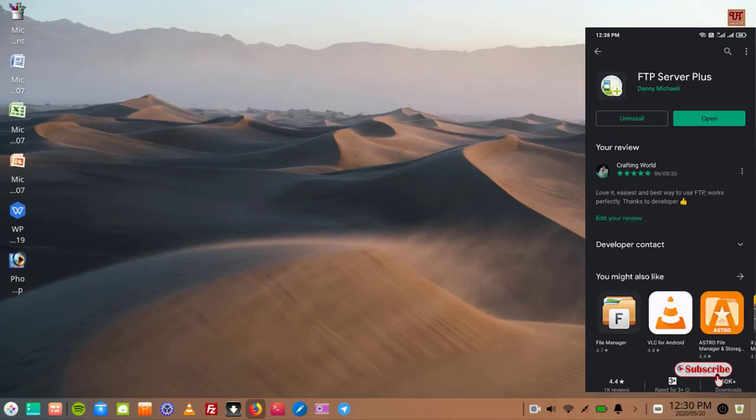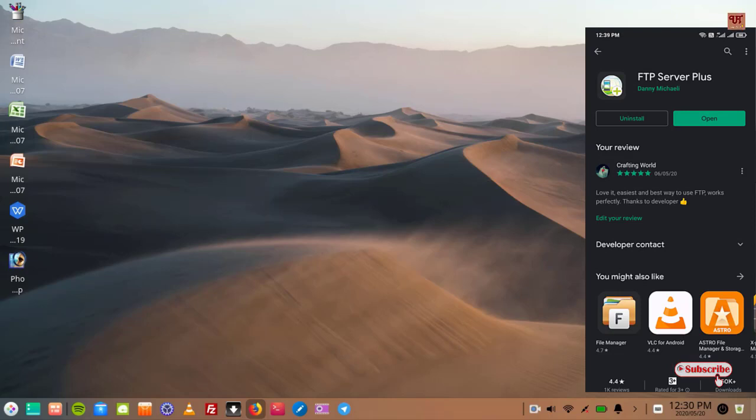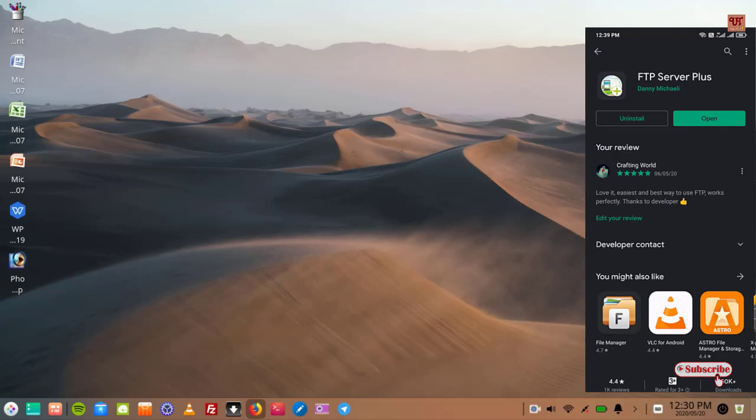So you can see here FTP Server Plus. You can find lots of FTP applications for your Android smartphone, but I will highly recommend you to use this FTP Server Plus because it's totally free and it's much easier than any other FTP. So you download and install it, and once installation is done, click open.